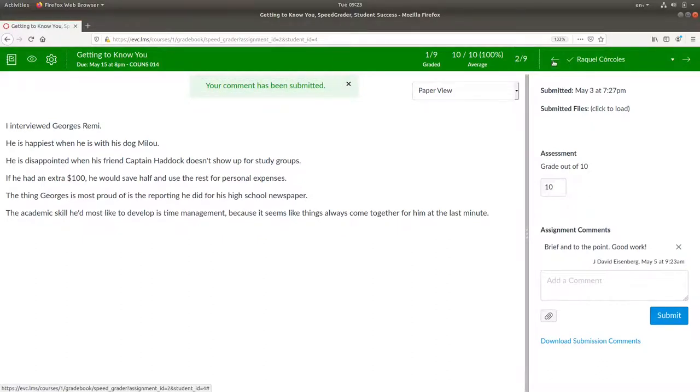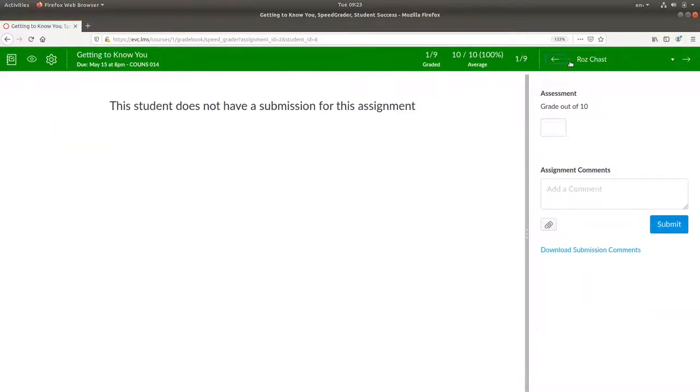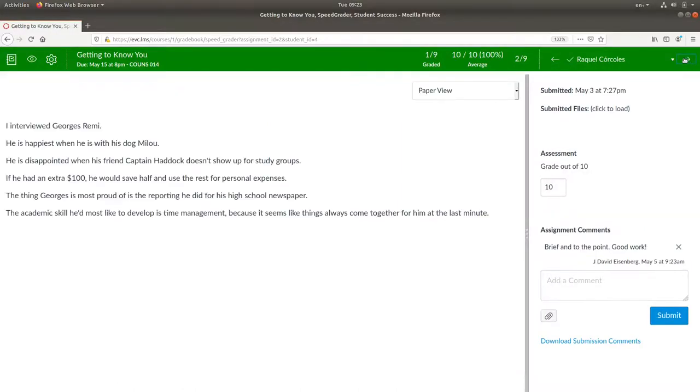You can use the left and right arrows here at the top of the screen to go from one student to the next.